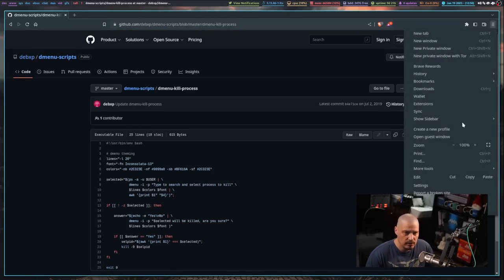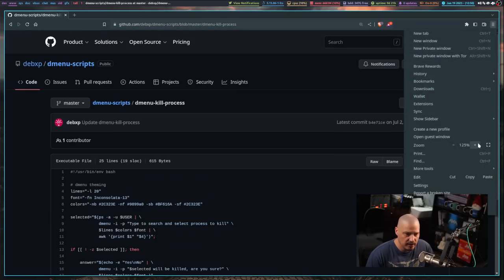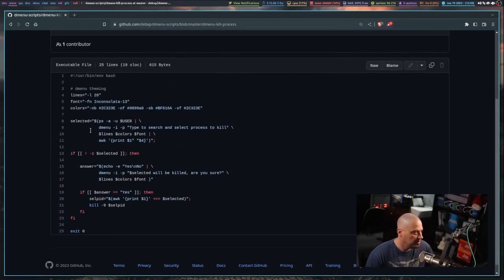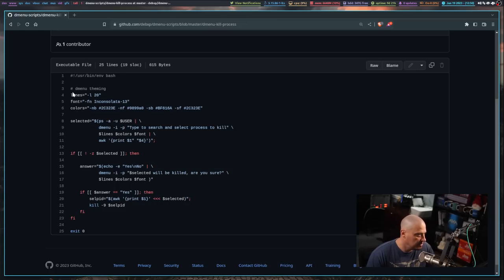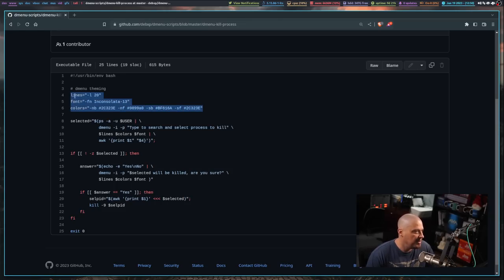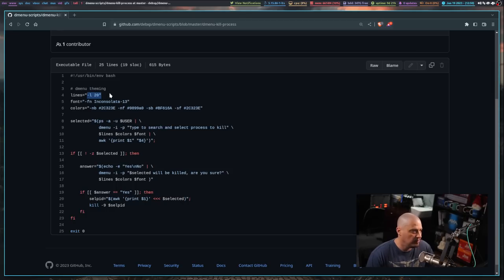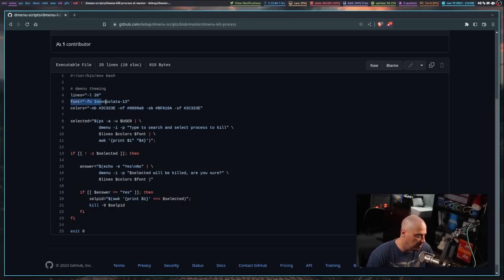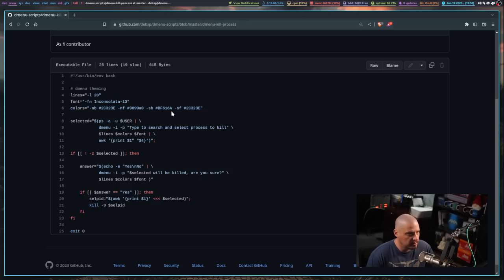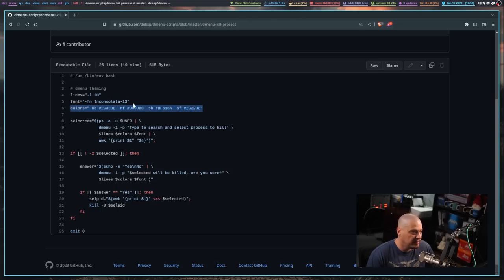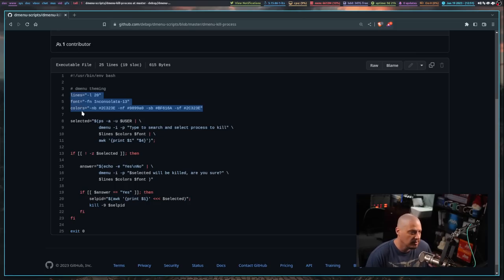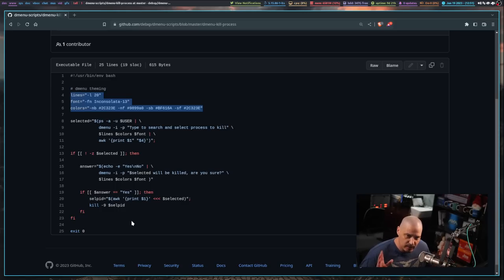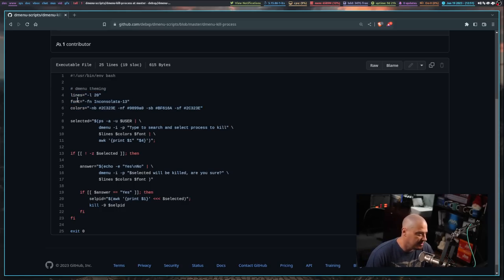Let me zoom in here in the browser so you guys can see. This script here is very simple. The first three lines here that are not commented, these are assigning some variables here. Lines dash L20, so this is how many lines Dmenu is going to use. Font, this is the font that Dmenu is going to use. And colors, these are background color, the foreground color, etc. that Dmenu is going to use. These are typically flags you use in the Dmenu command. He's just shortening them to these variables here. But I don't want to get too technical because I told you, you don't need to know any scripting or programming. You actually didn't need to know what those lines do.